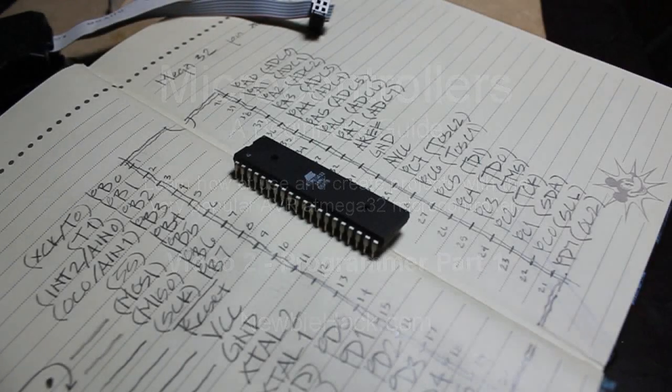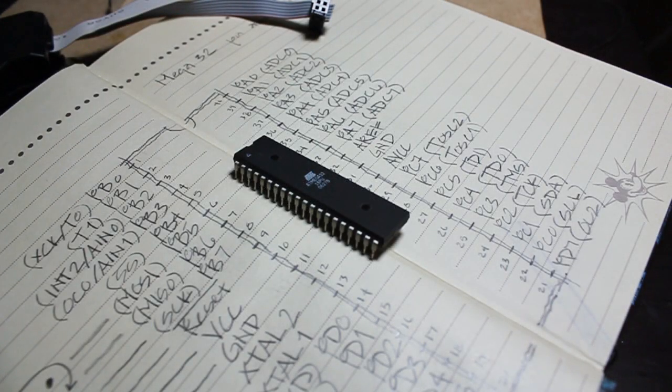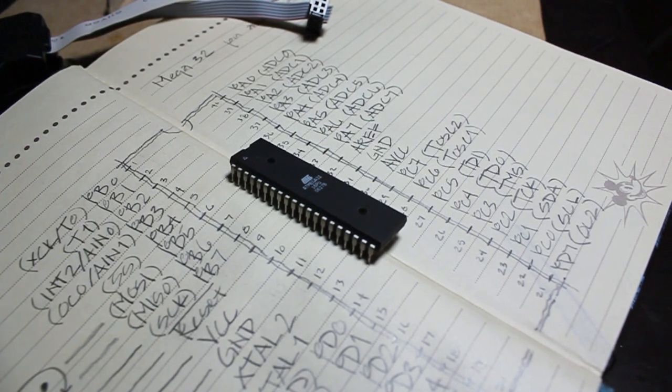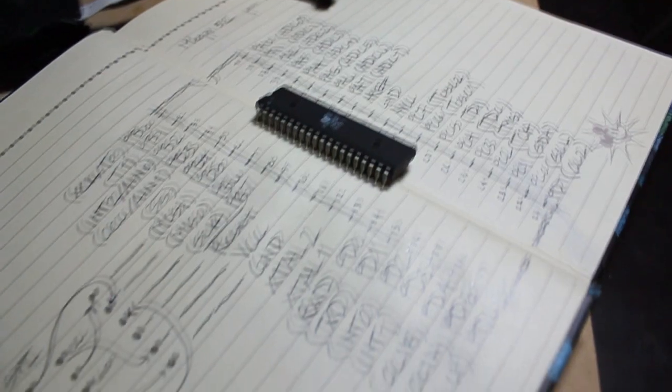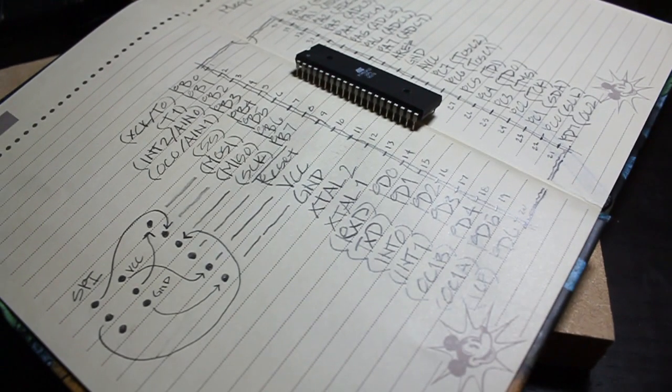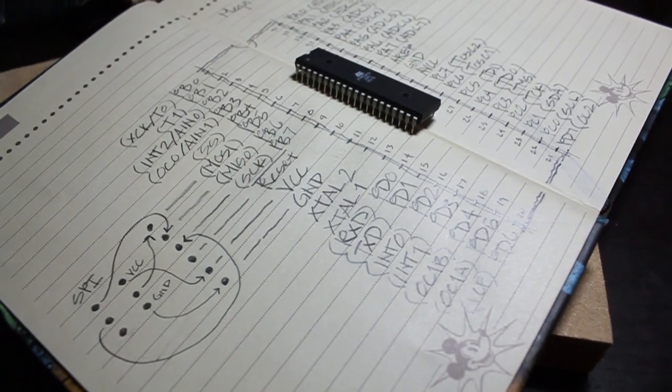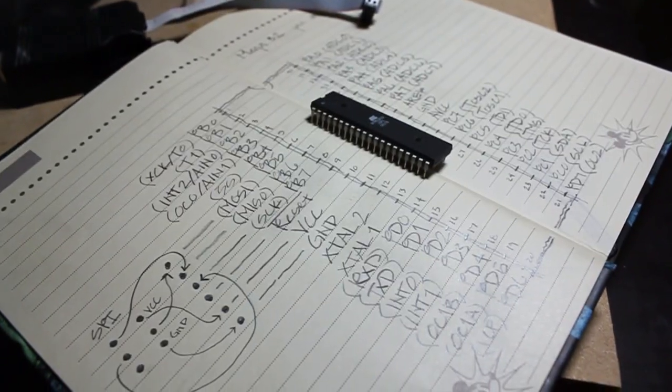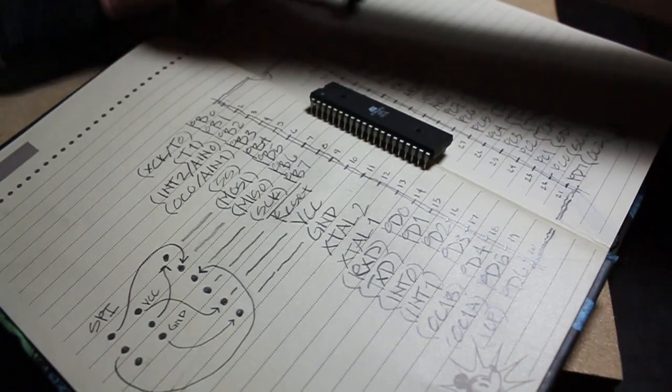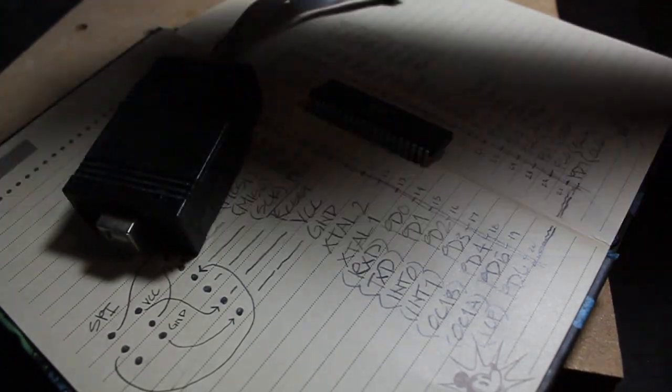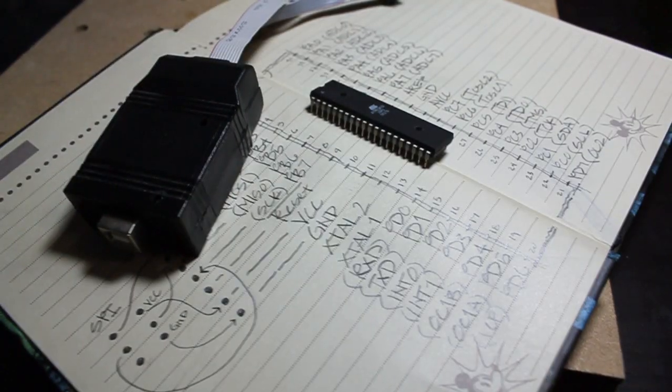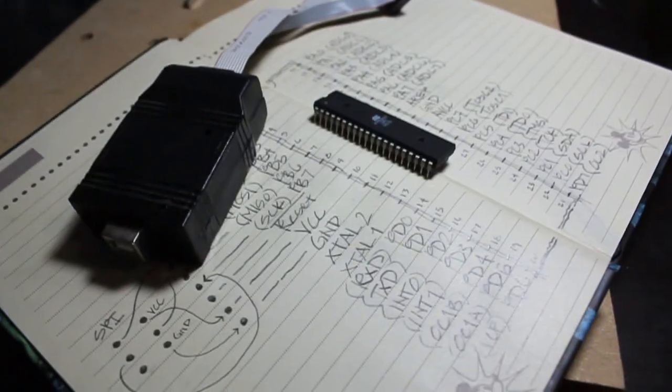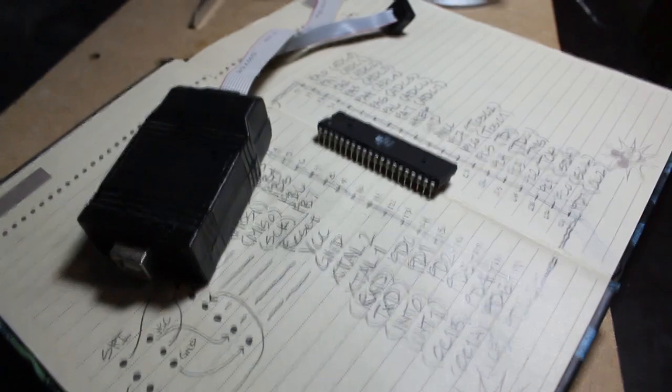The first thing we need to do is be able to get a program onto the microcontroller. To do this, we need to be able to connect the computer into the microcontroller in some way. I'm going to be doing this with what is called a USB Tiny ISP.